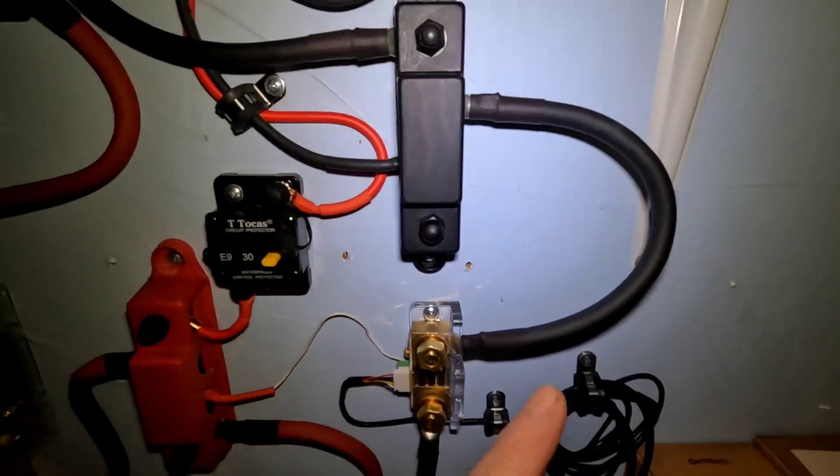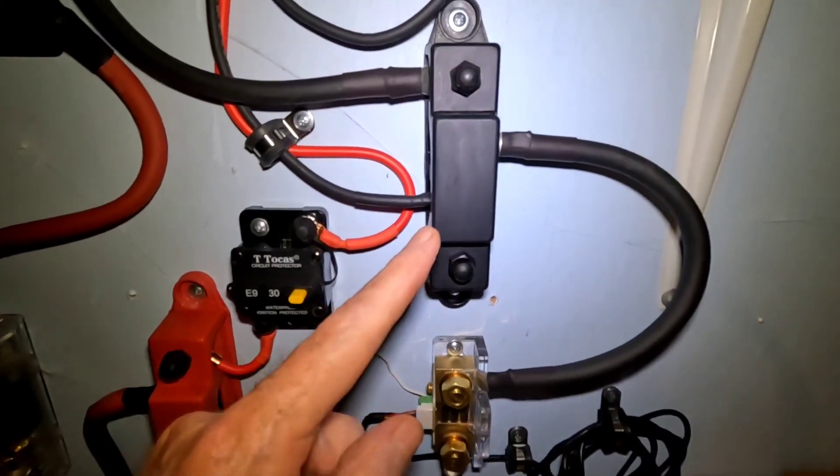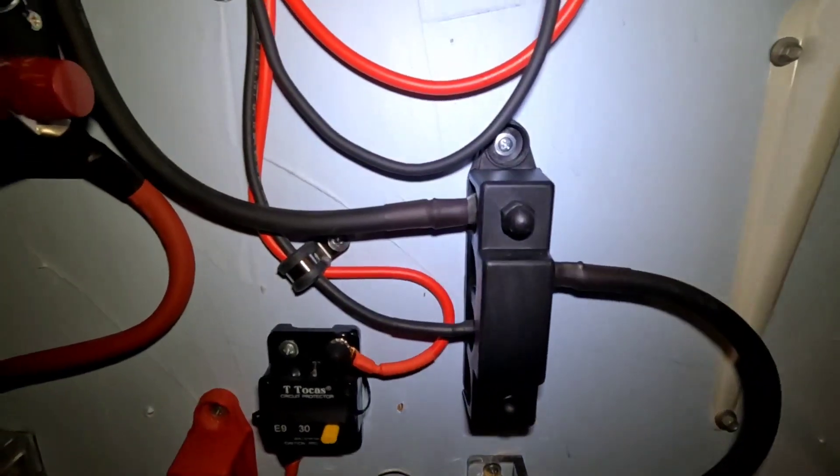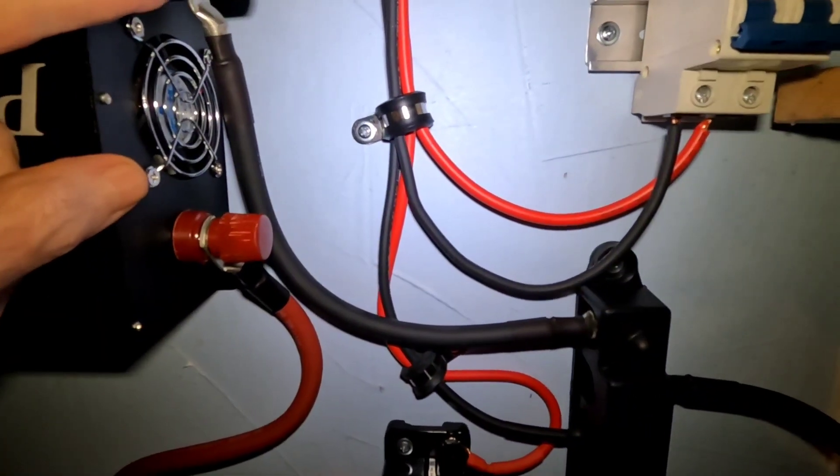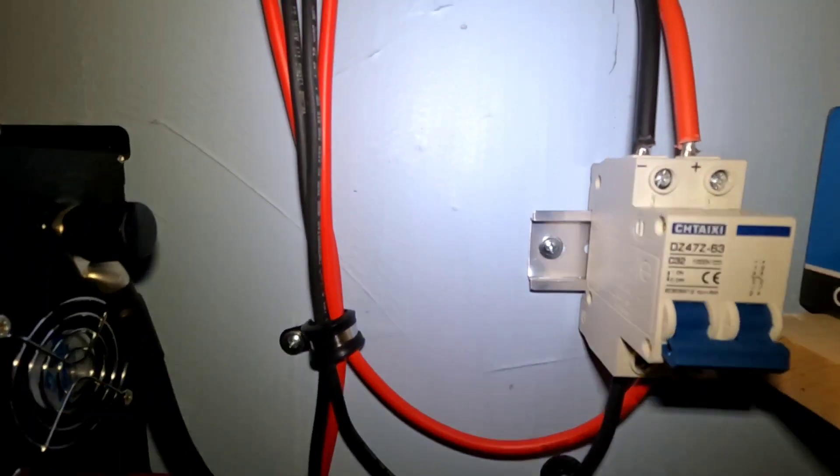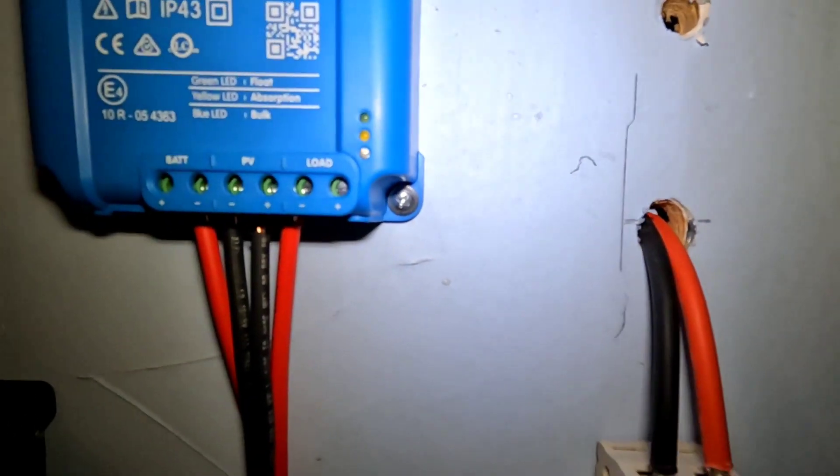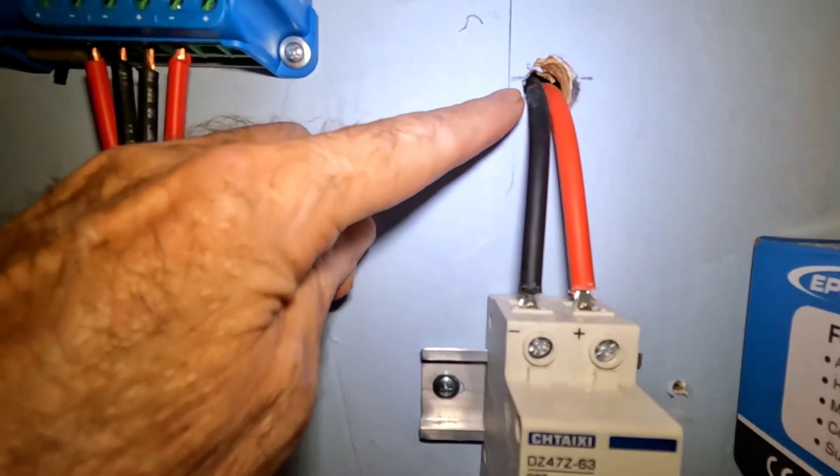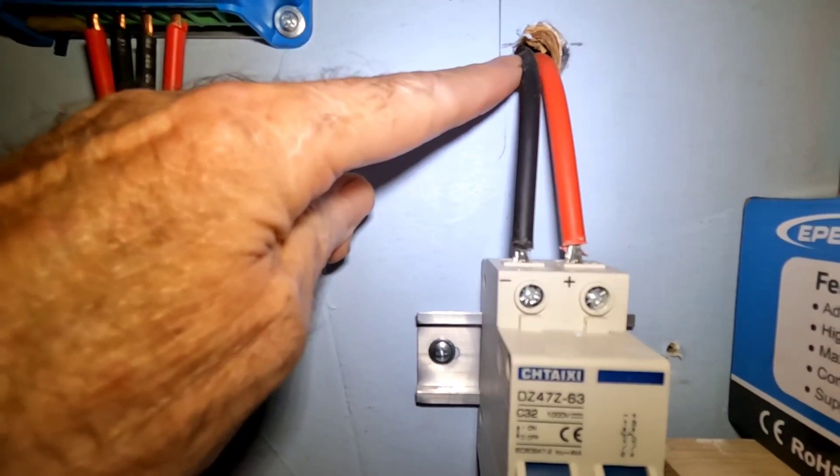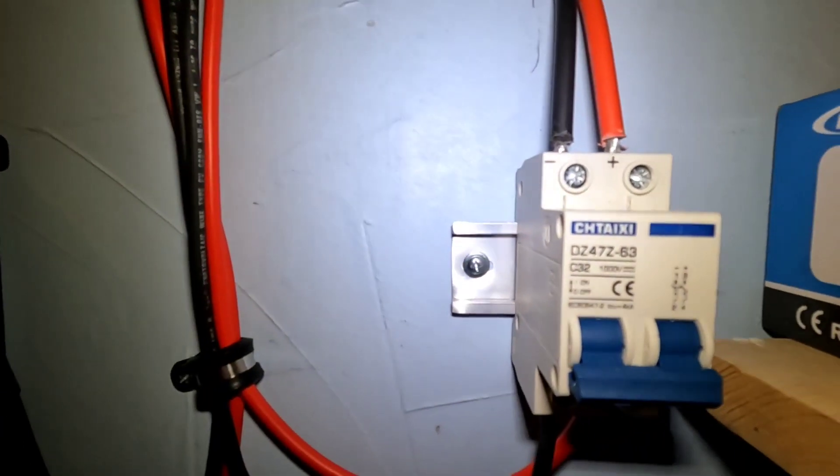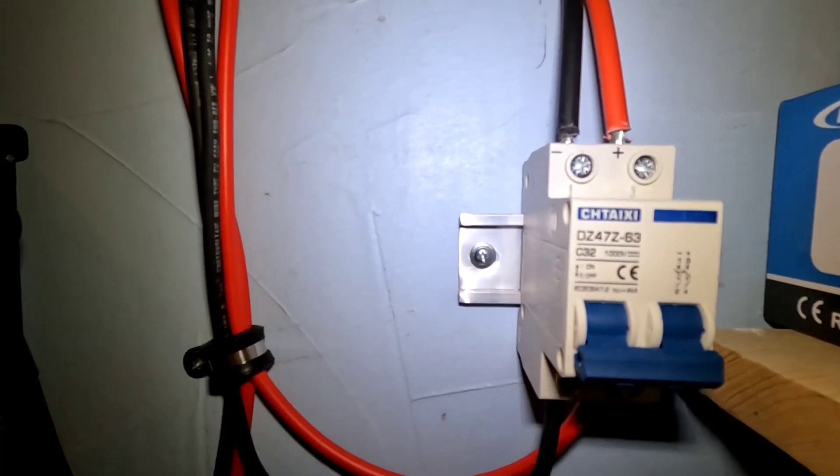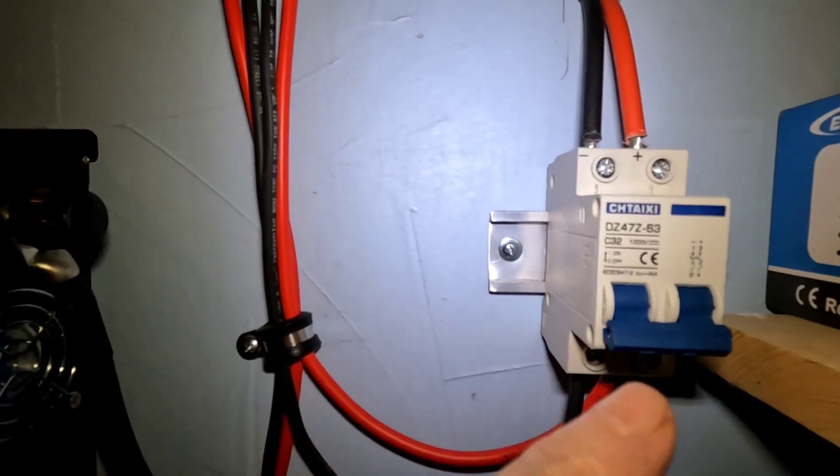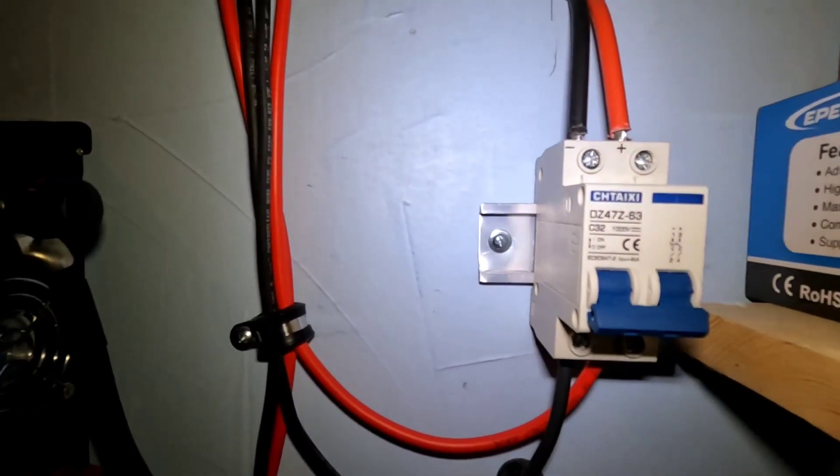And coming off of that into the negative bus bar, up to the negative end of the inverter. Up here we've got 300 watts of solar coming in to a battery isolator or to the solar panel isolator, which I have off because I've got one more panel I'm going to tie in there.